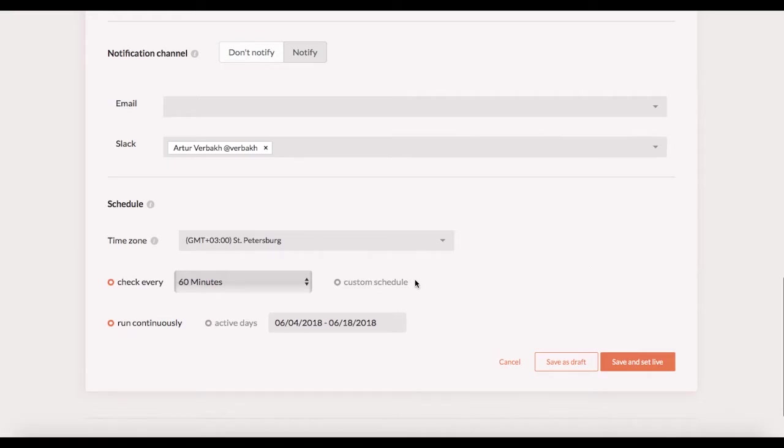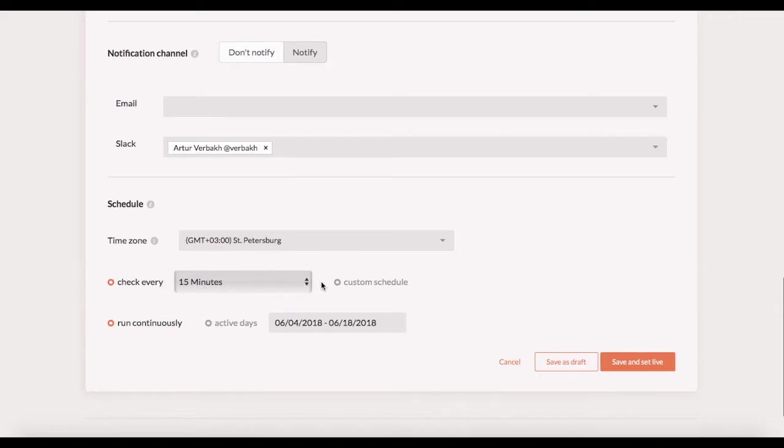Use a certain check frequency or set a specific time for a rule to run. If you choose to check the conditions every 15 minutes for instance, the rule would run the first check right after you enable it and then it will be repeating the checks every 15 minutes.